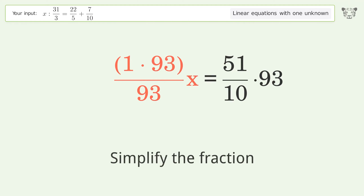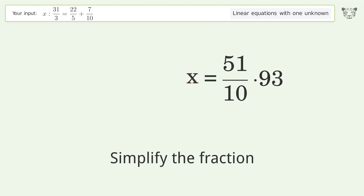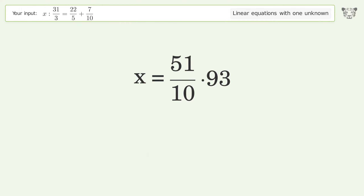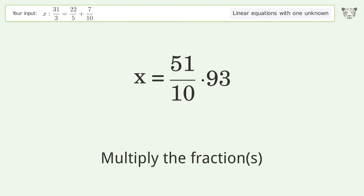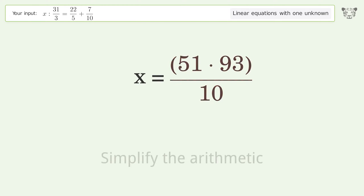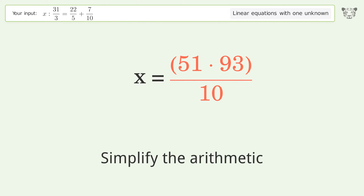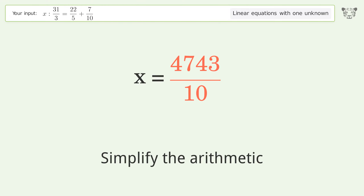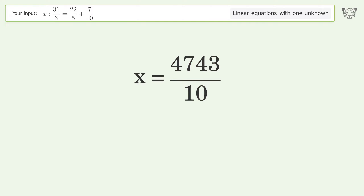Simplify the fraction, multiply the fractions, and simplify the arithmetic. The final result is x equals 47 43 over 10.